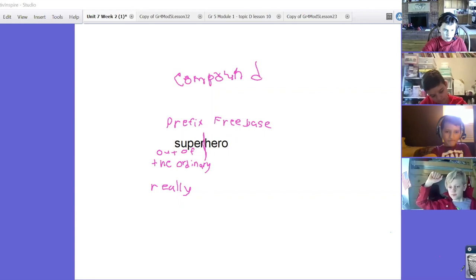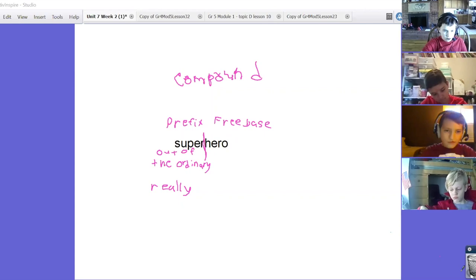Joshua, what do you want to add? I wanted to add that hero also means that something's heroic or somebody that did something heroic.